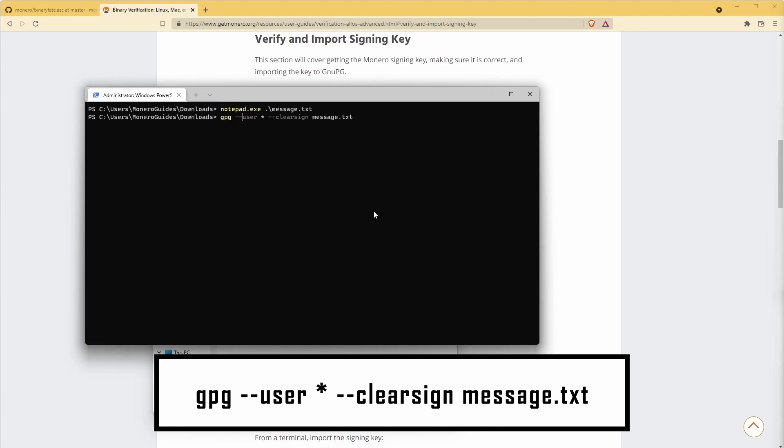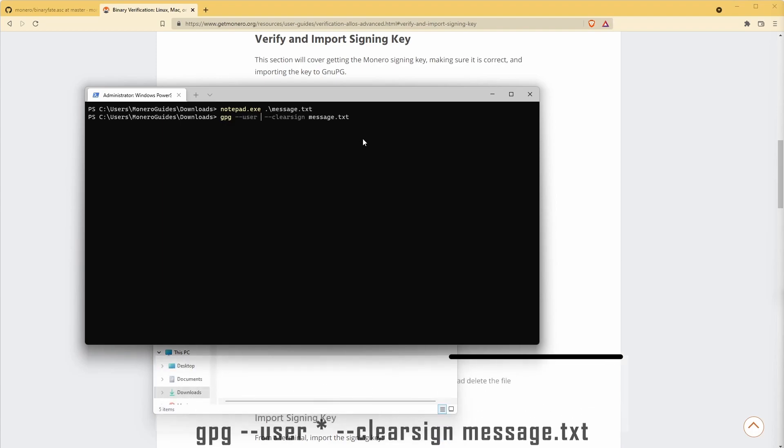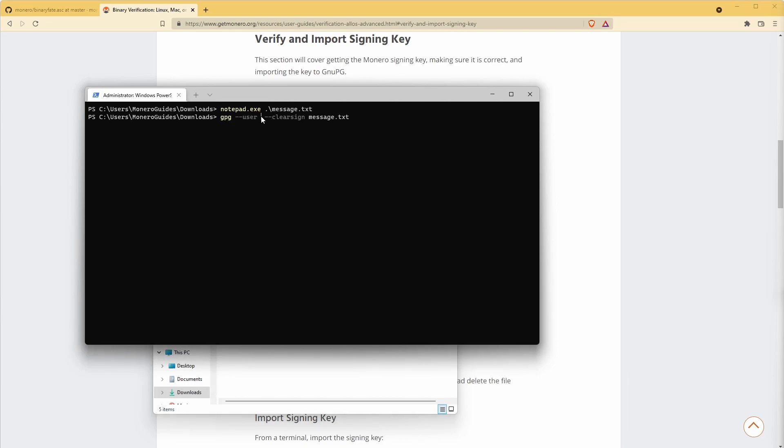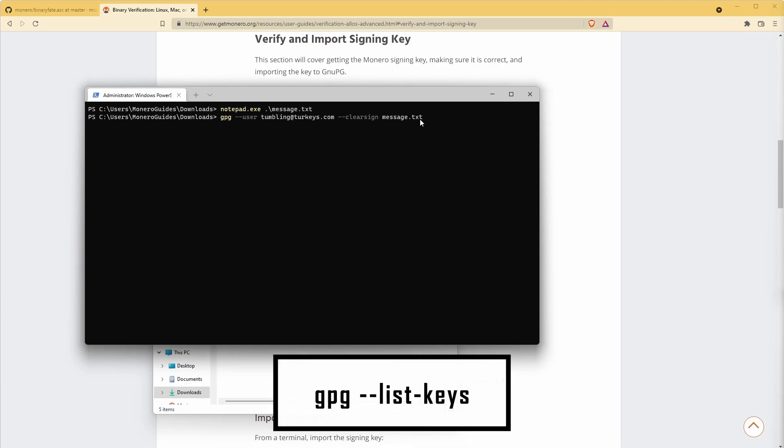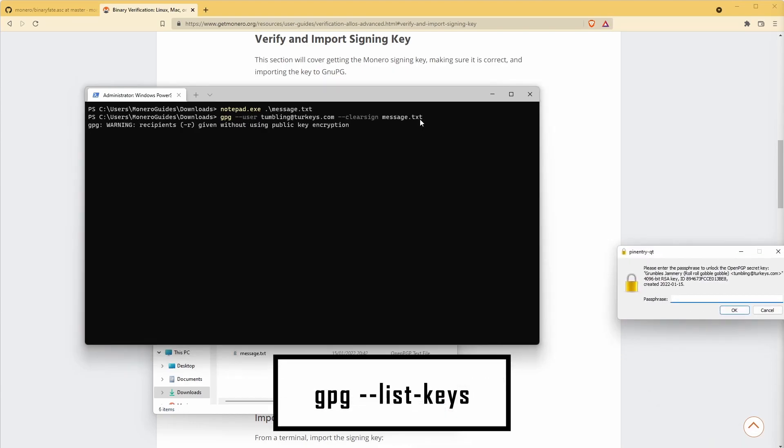The asterisk should be replaced by the name given to the private key you wish to use. The file name message.txt can be replaced by the name of whatever file you wish to sign. If you created multiple key pairs and you're unsure of your username, you can use the command gpg --list-keys as we've done previously.